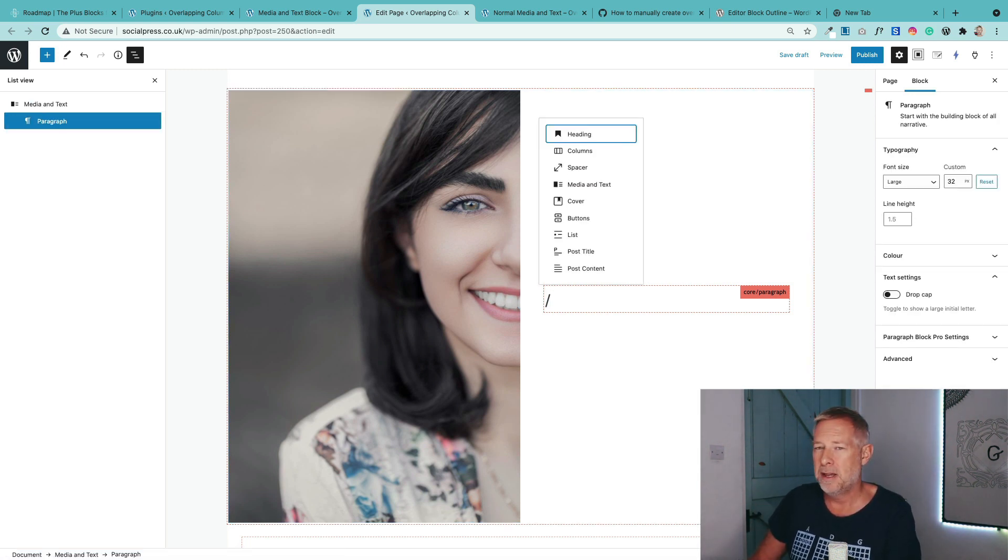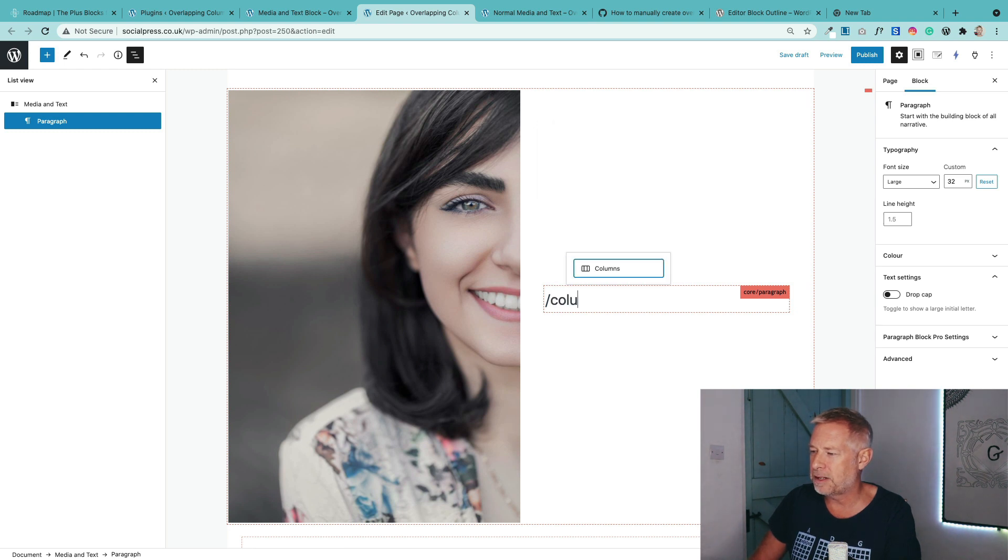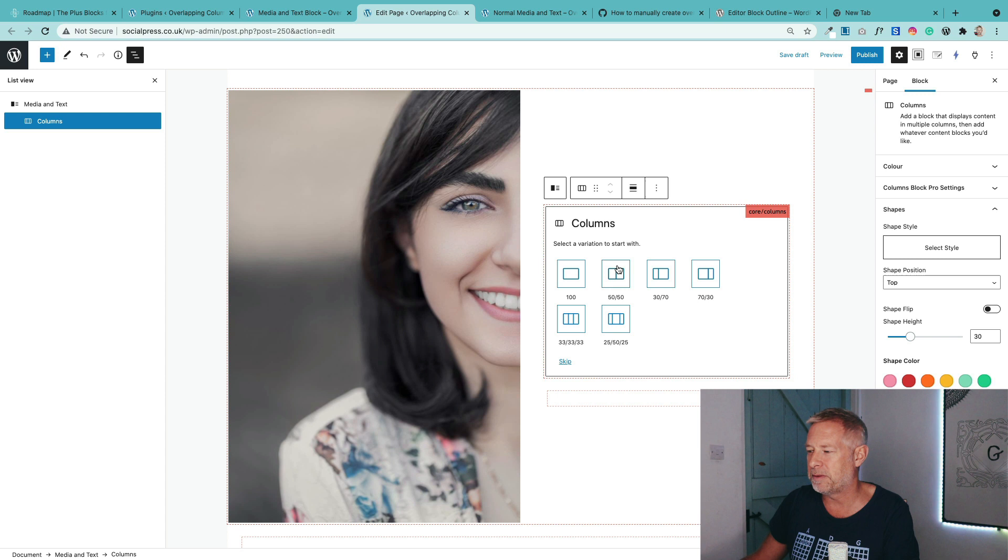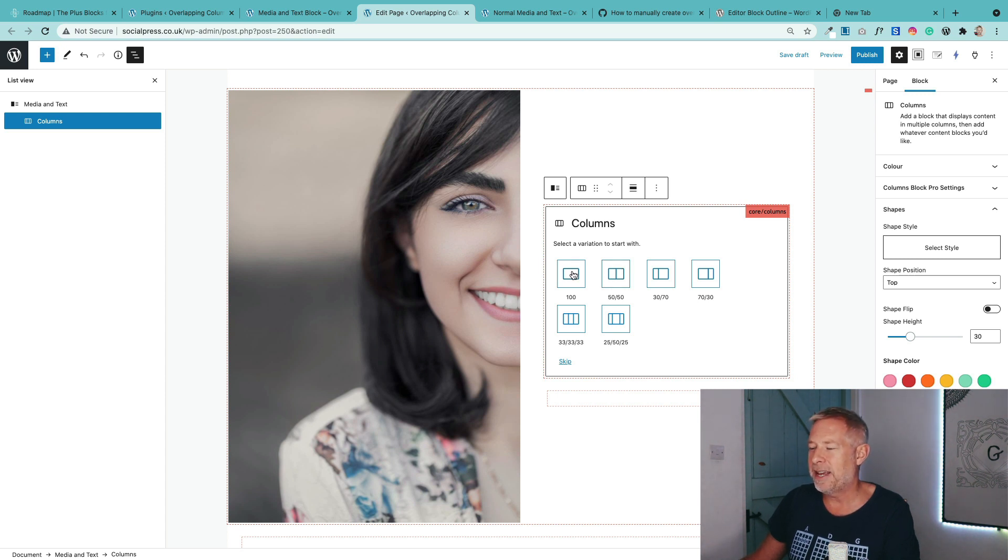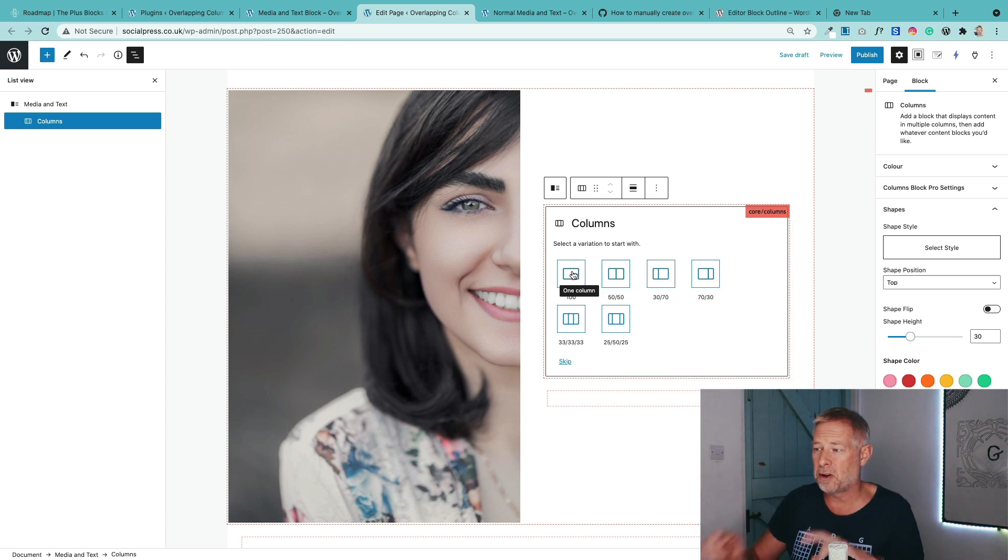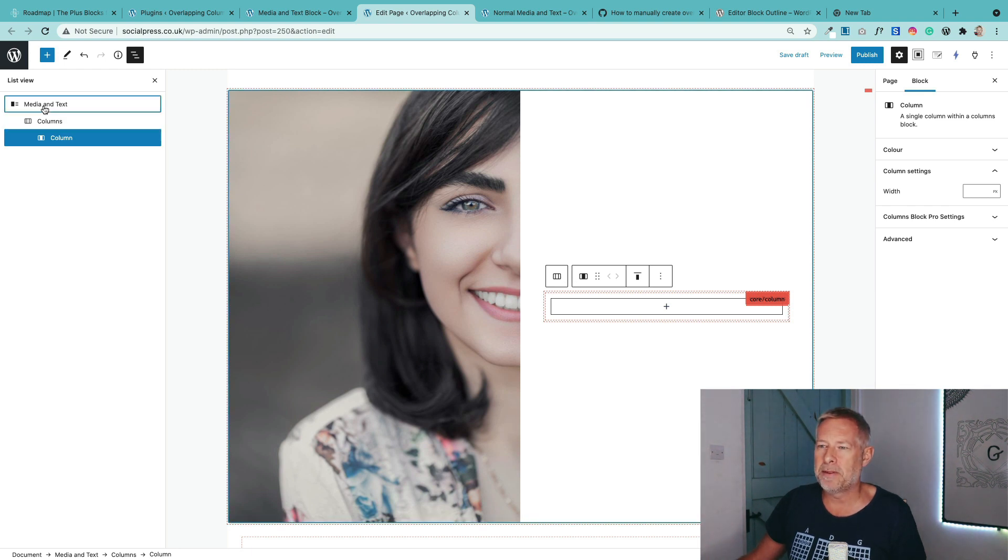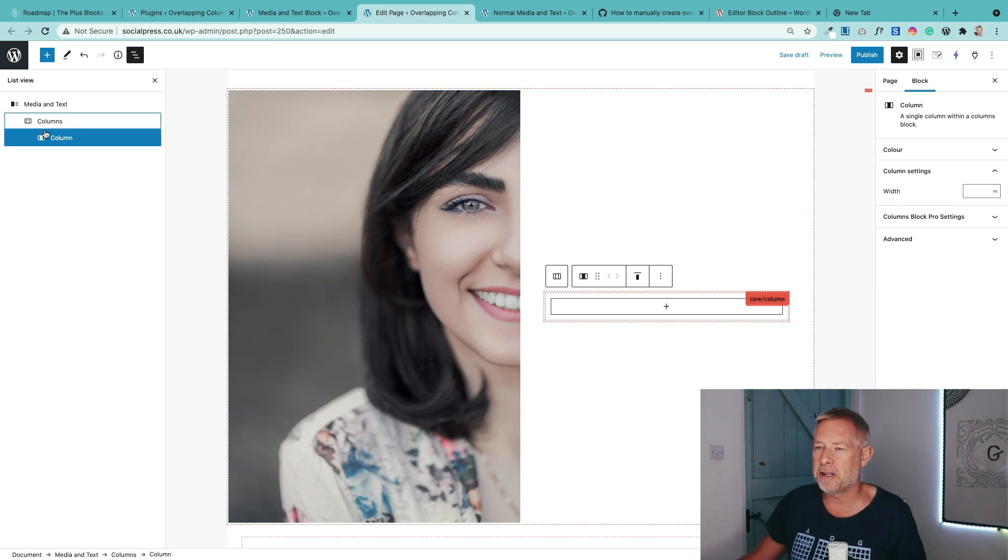So hit forward slash, and then just type columns. And then you transform that into a columns block. Okay, now we really just want one column. So we're going to select the one column option. And can you see over here now, we've got media and text, but we've now got our nice columns block with one column within it.